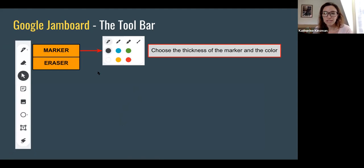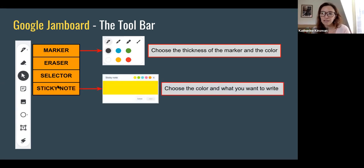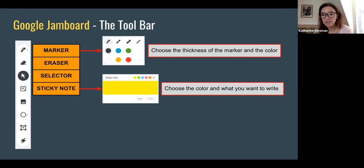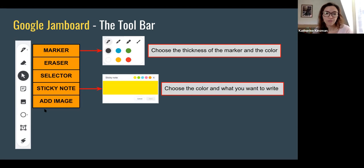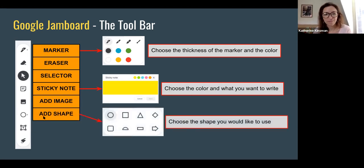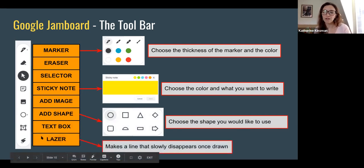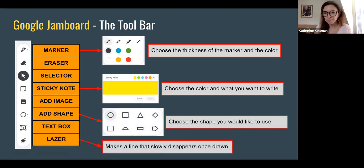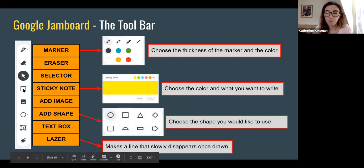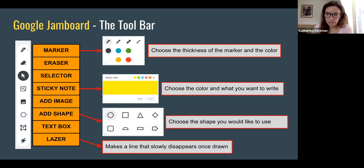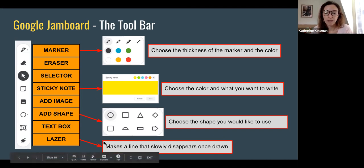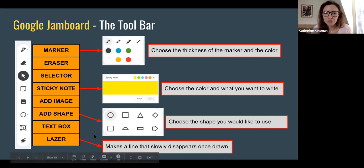Also there's an eraser, you can erase whatever you do. You can select different content. The sticky note is one of my favorites. You can choose the color and you type in this case. You can add images if you'd like. You can add shapes, text box, and then a laser that you can make a line that slowly disappears once it's drawn. So to really get the true kinesthetic element, you'd want to be using the marker option with your students. It can work well for students that do have styluses, but if you don't, it can be a more challenging feature because it requires you to write on your trackpad, which can be tricky. So in many cases students are opting just to do the sticky note or the text box option because it's a little bit easier to use.